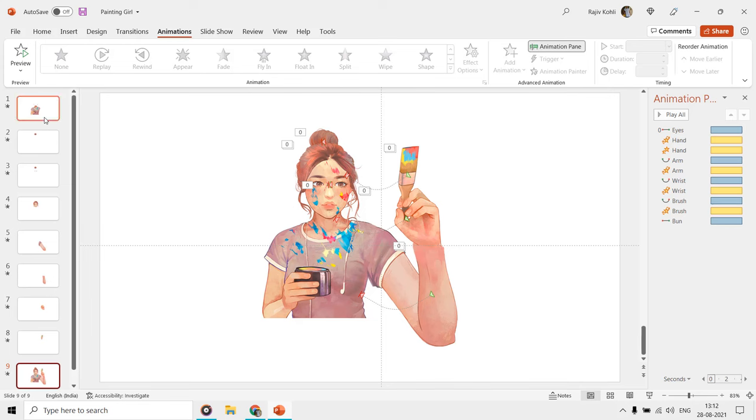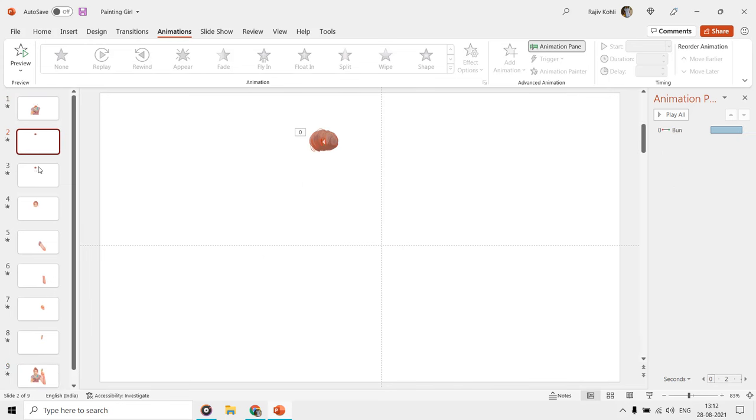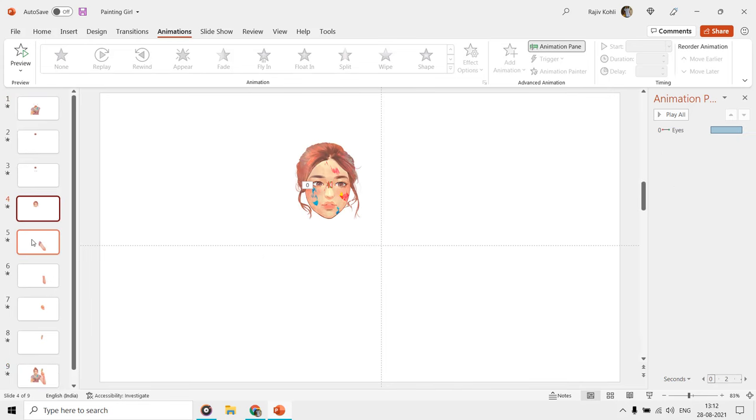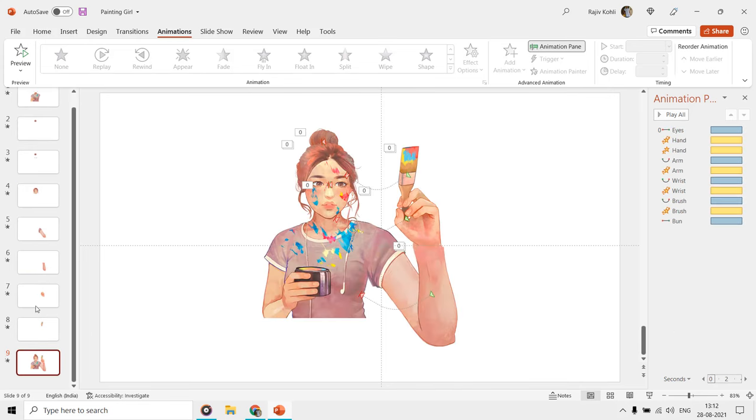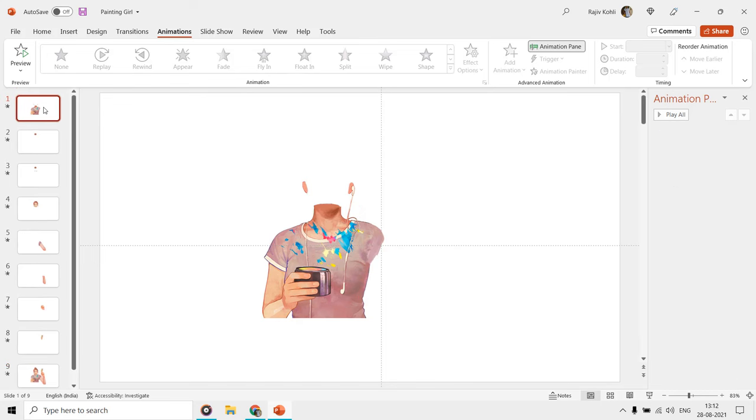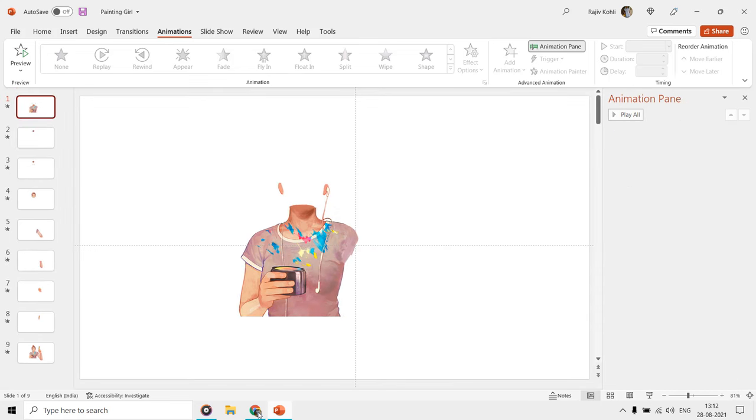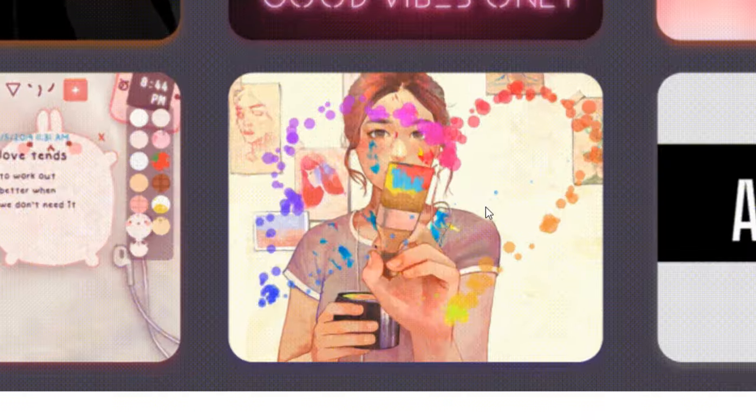We used the same technique, and here we have this presentation, where for demonstration, we placed each body part on a separate slide. On the first slide, we have the body, which is static and we have not applied any animation effect to it.